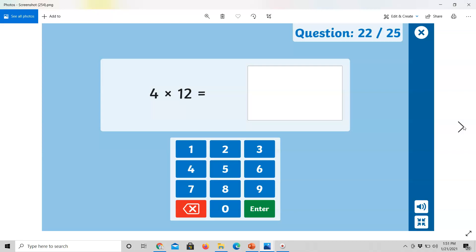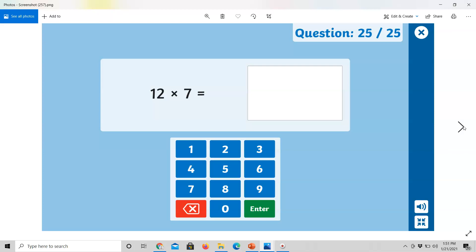4 times 12 equals. 3 times 10 equals. And 6 times 9 equals. And last is 12 multiplied by 7 equals. So go ahead and do all of those and send me your answers. Have a good day.